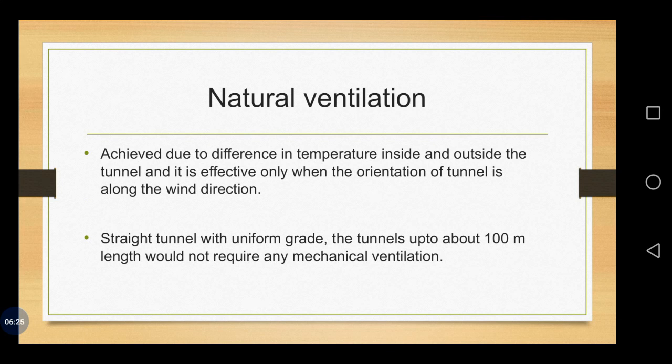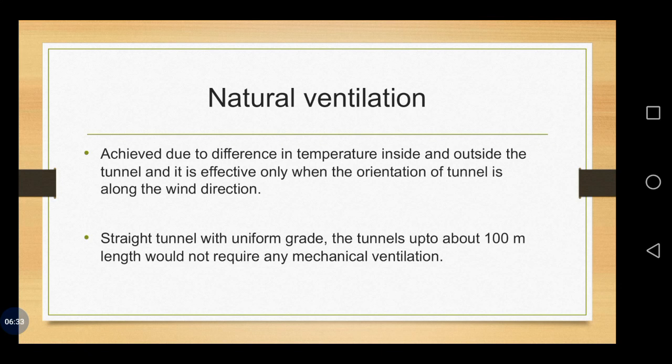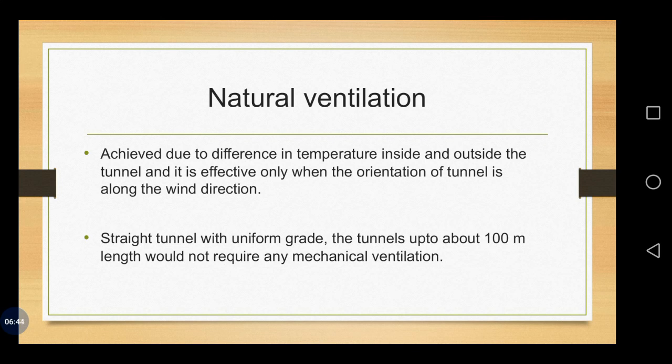Under natural ventilation, another one we are having about the temporary and the permanent, it can also be classified as a natural ventilation and artificial ventilation, or else mechanical ventilation you can call it.